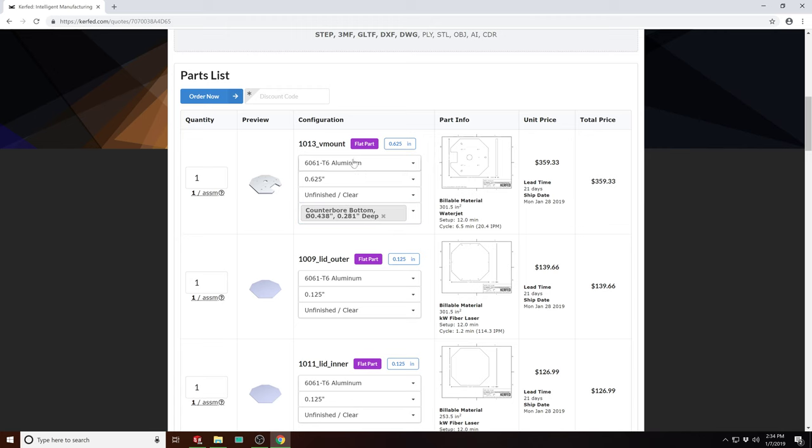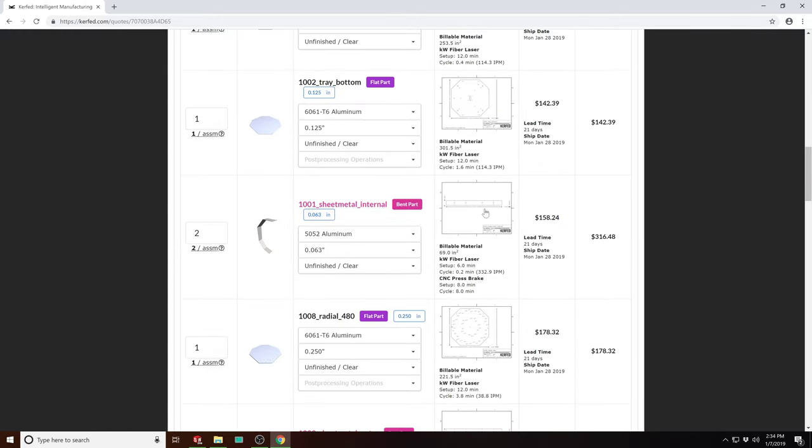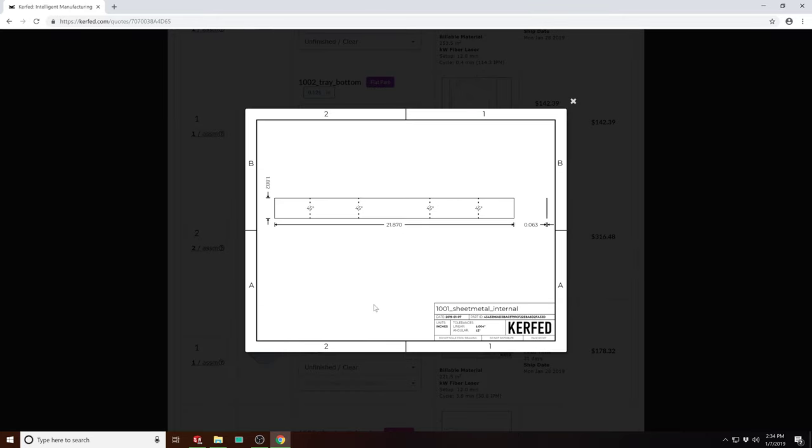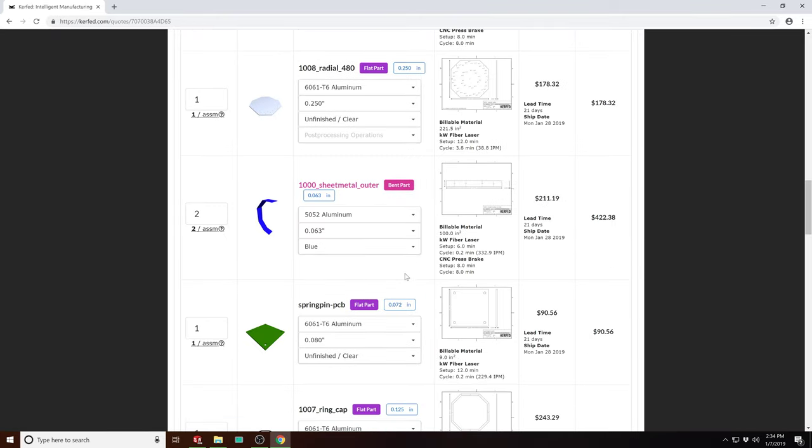So you can configure the material, the thickness, or the finish of each part, and that's largely the same for the CNC press brake parts. You can look at the flattened proof drawings of those, including the bend lines and bend angles.